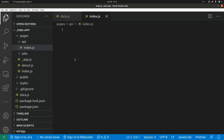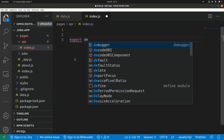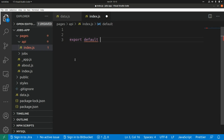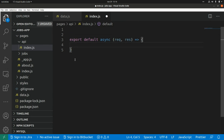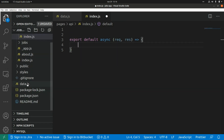In order to create an API endpoint here, we need to export a function: export default async, and here we can create an arrow function. In particular, this function is going to receive the request and response parameters.